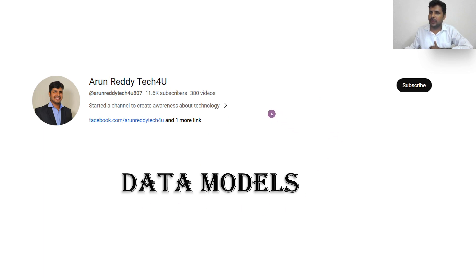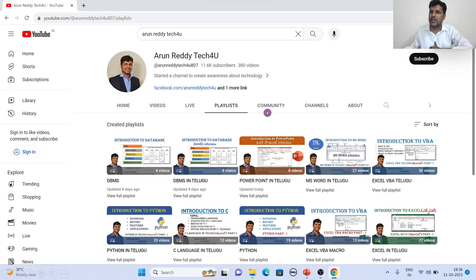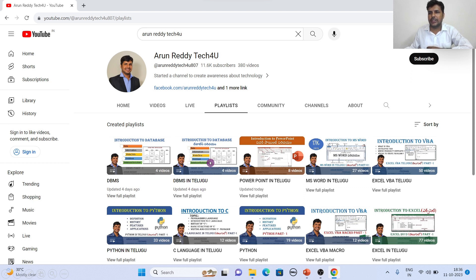Friends, if you are new to my video and if you want to learn DBMS, you can go through my channel playlist. In the channel playlist, you will find a folder called DBMS which contains videos in English, and there is another folder which is DBMS in Telugu, which contains videos in Telugu. And if you don't want to miss my videos, please subscribe to my channel and don't forget to like and share.